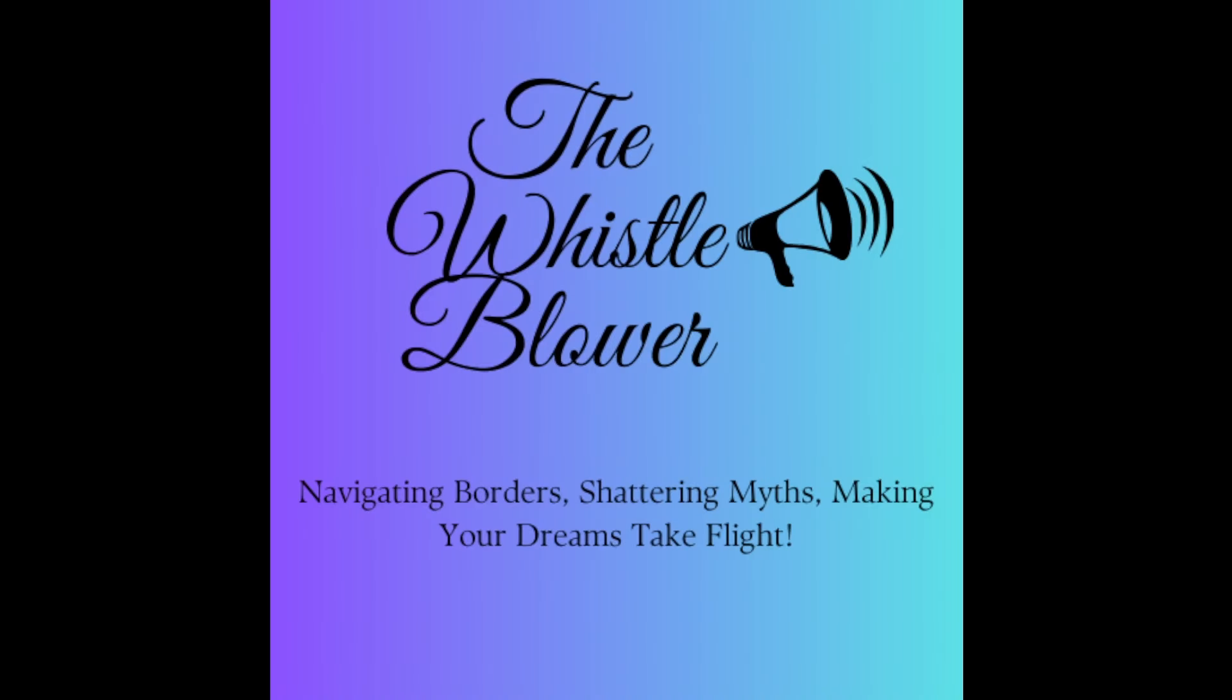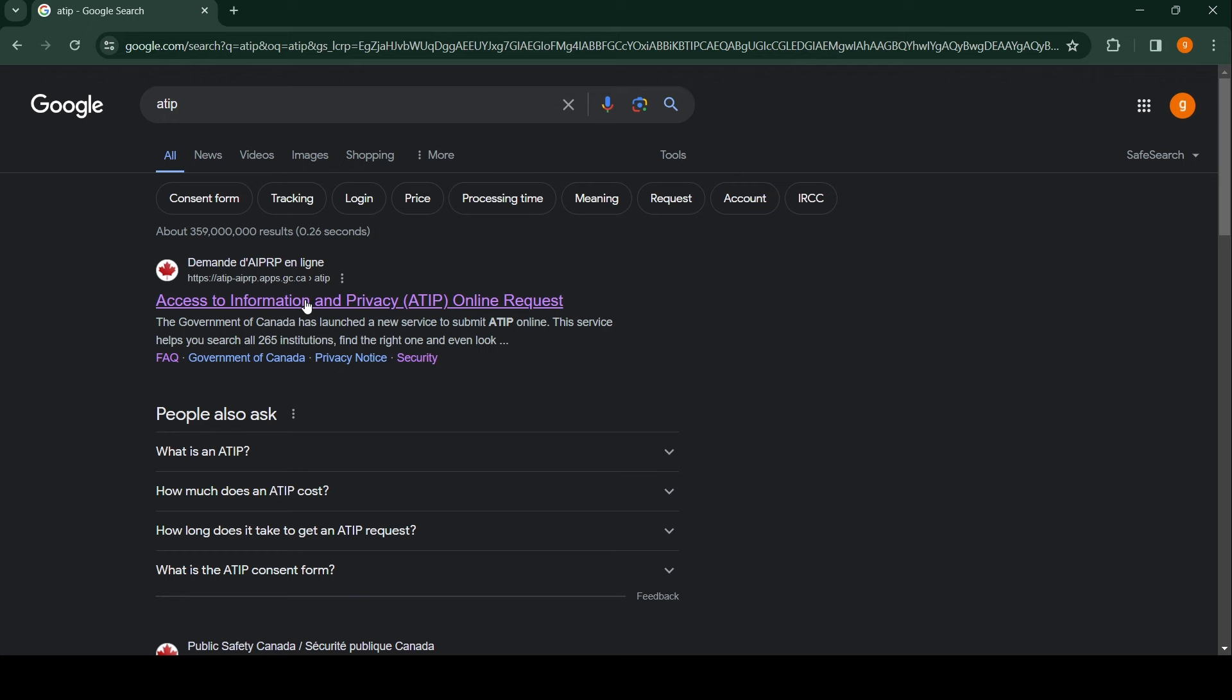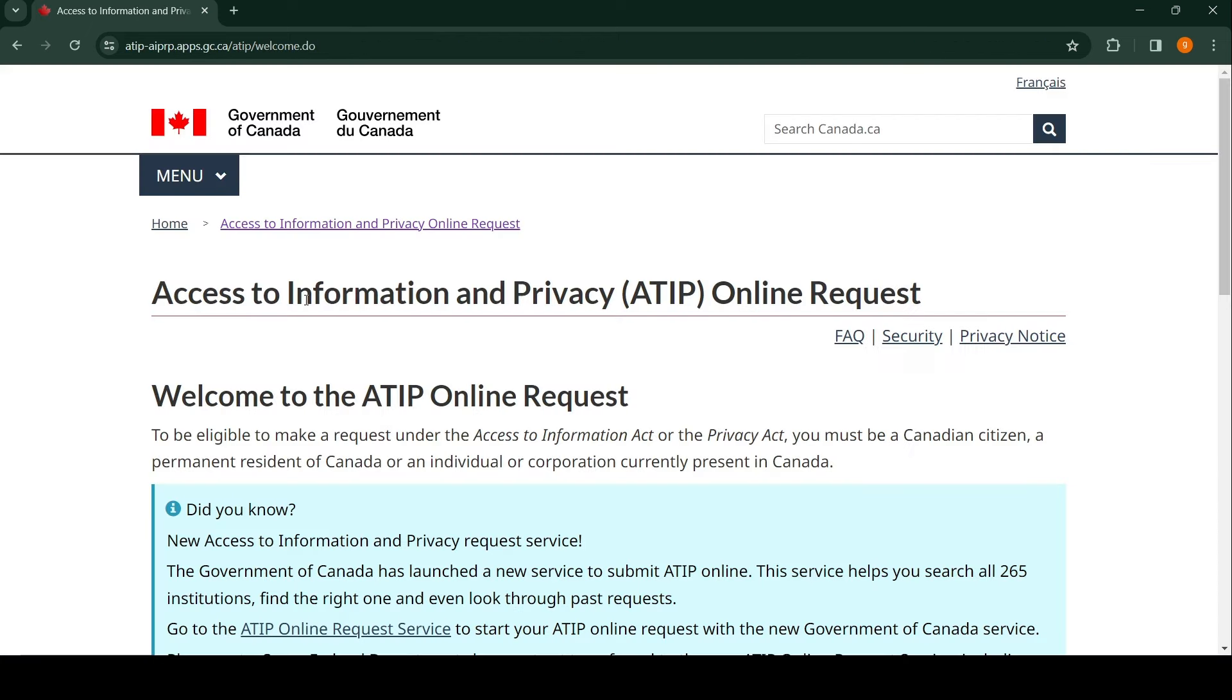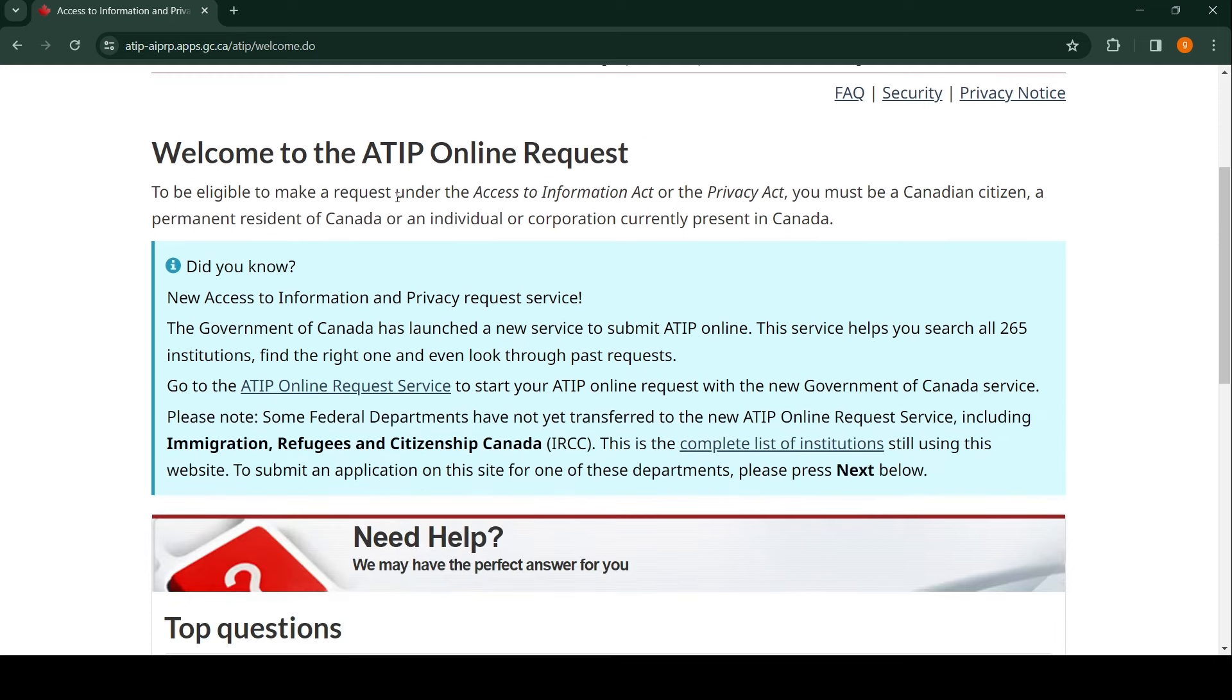Alright guys, if you want to apply for your GCMS notes, you're going to go to any browser and type 'ATIP'. Once you click on search, you're going to get this page. Click on the first link and it takes us directly to the Government of Canada website. It says 'Welcome to the ATIP online request.'